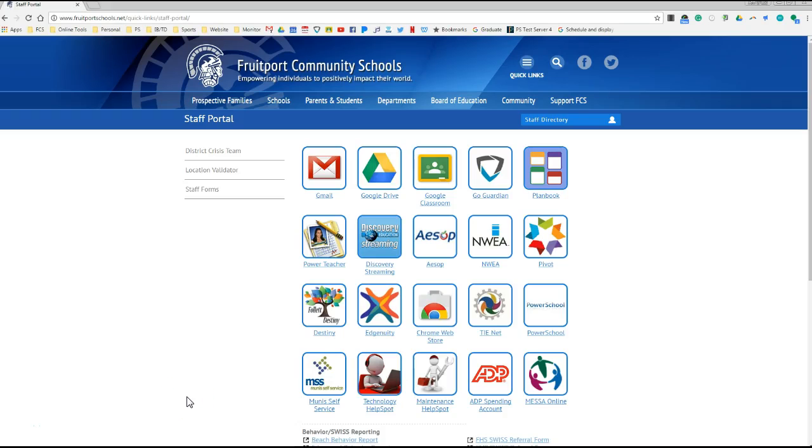Hi everyone. Today I'm going to show you how you archive an existing Google Classroom. This is something that needs to be done before you leave for the summer to clean up this year and also prepare yourself for next year.